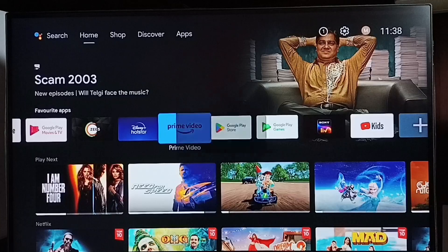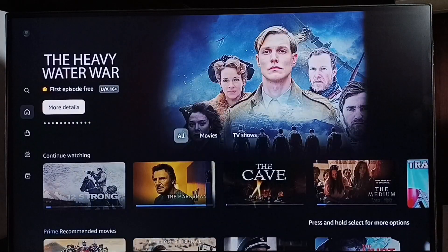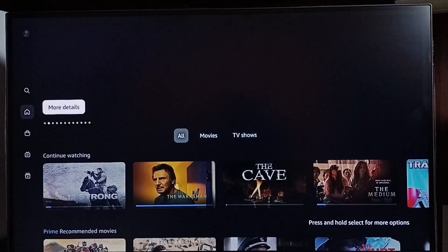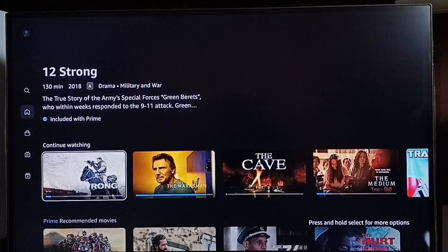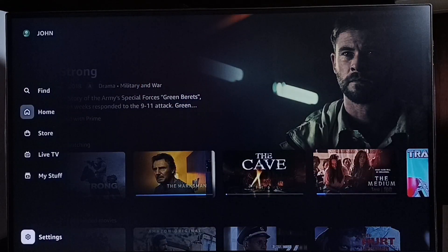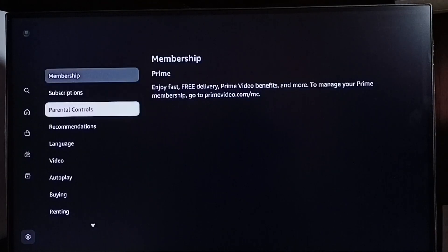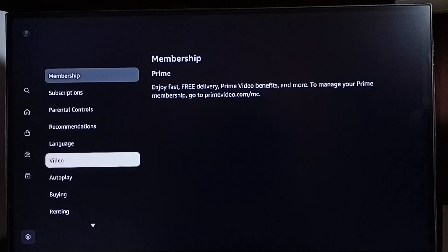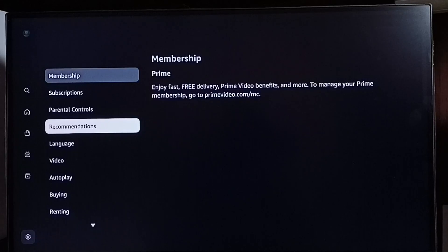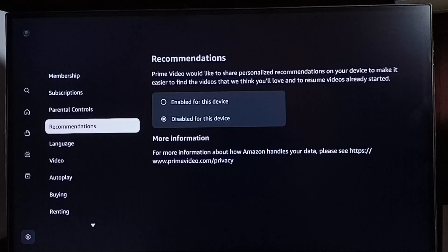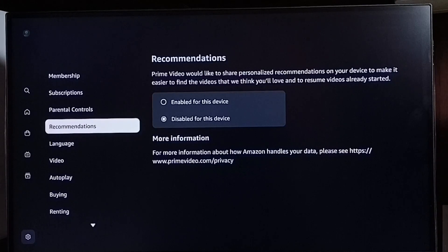Let me open the Prime Video app, then go to the left side — at the bottom left we can see the Settings option. Select Settings, go down, and select Recommendations. By default, Recommendations would be enabled.